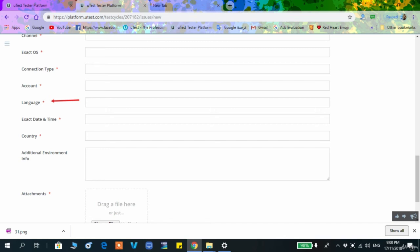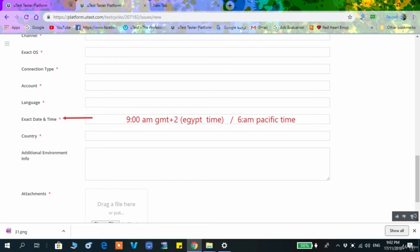The language field refers to the device language or the language of the application or website. Sometimes you will set your device to Arabic for a localized test, or you may be on a localized test cycle where the website or application should be displayed in a non-English version, such as Arabic.